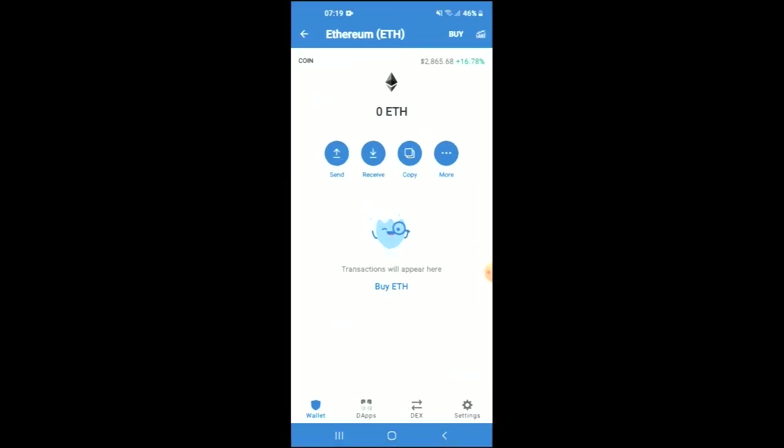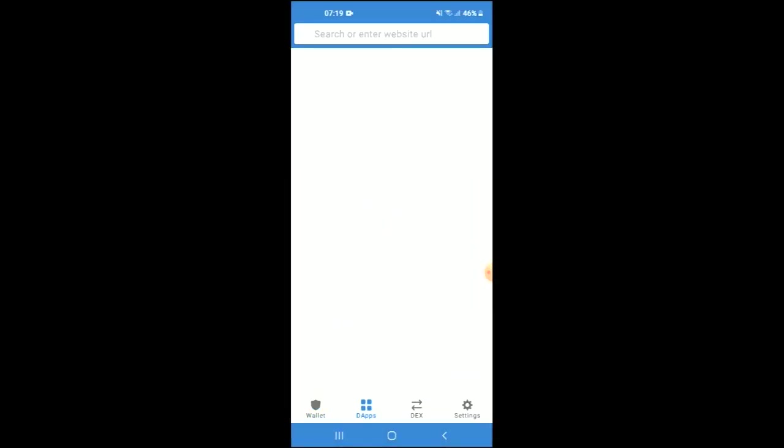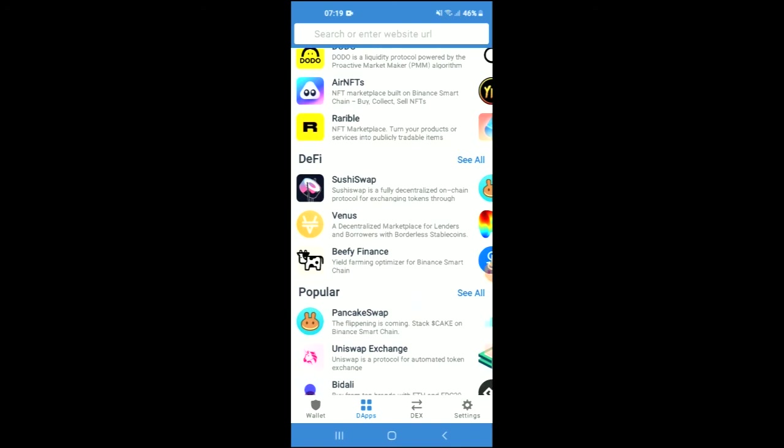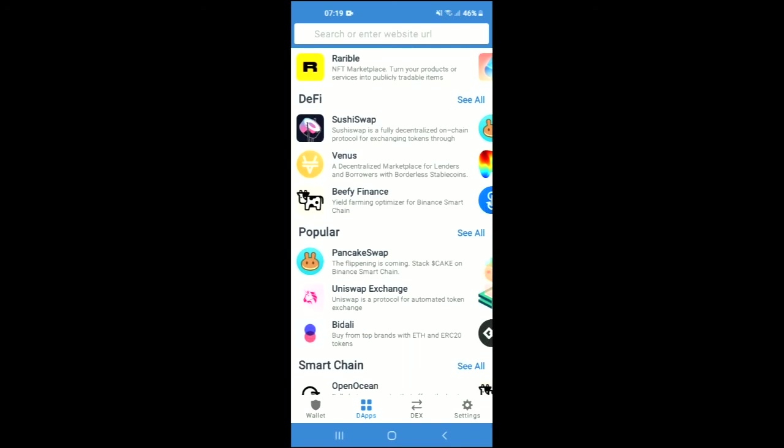Tap on the Apps section, then scroll down and select Uniswap Exchange.